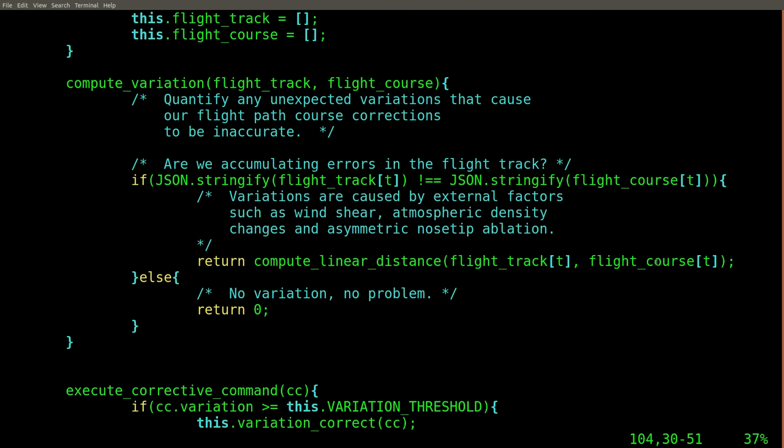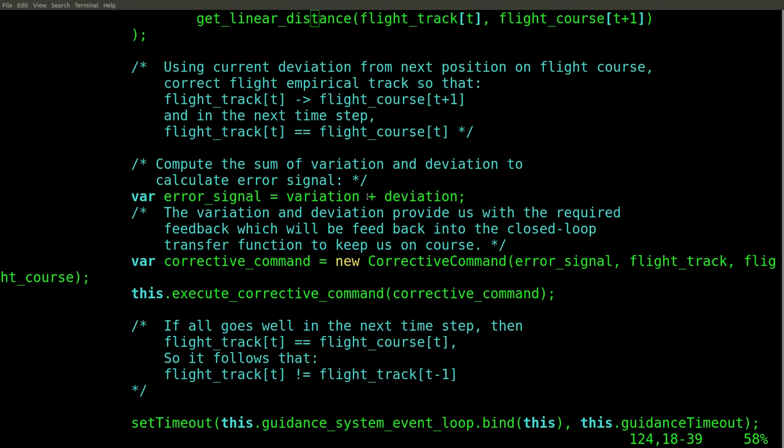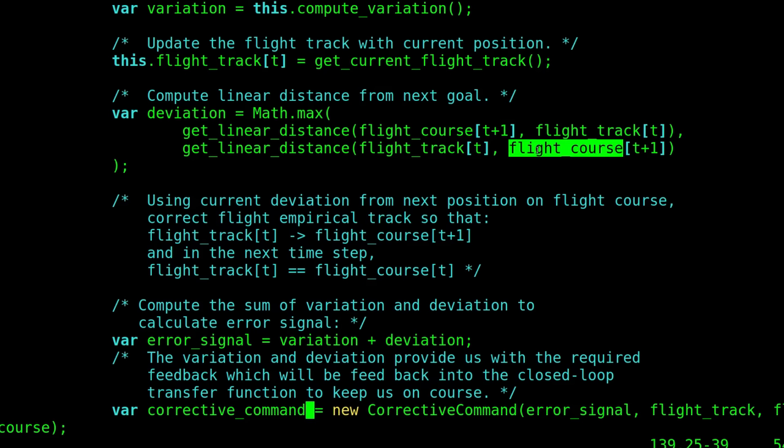It now subtracts where it should be from where it wasn't, and adds the variable obtained by subtracting where it isn't from where it was.